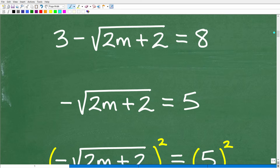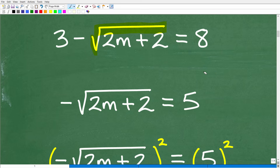First things first: what type of equation are we dealing with? We're dealing with something called a radical equation. A square root is called a radical in mathematics. Let's look at a very simple example to understand the basics of solving a radical equation.